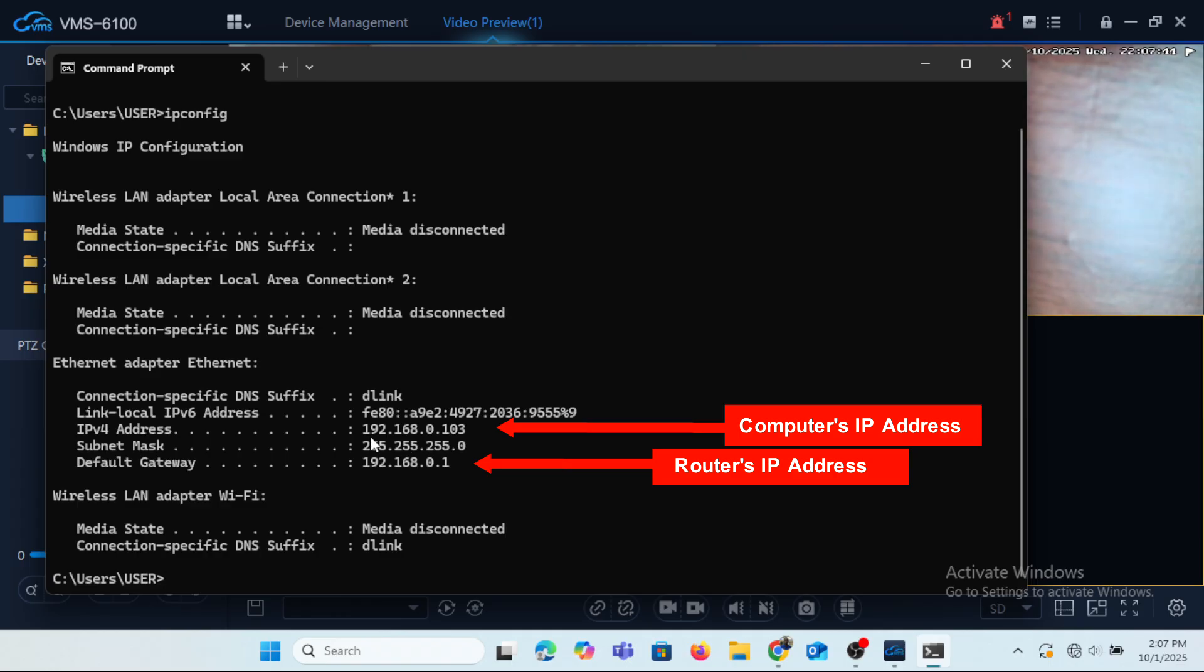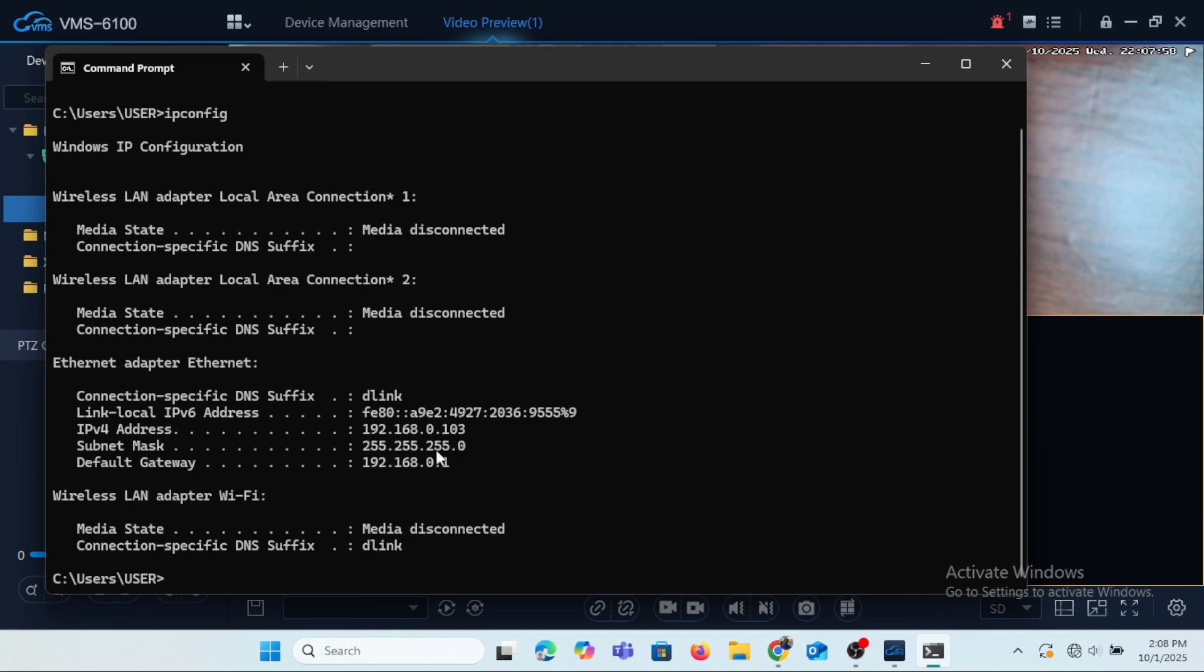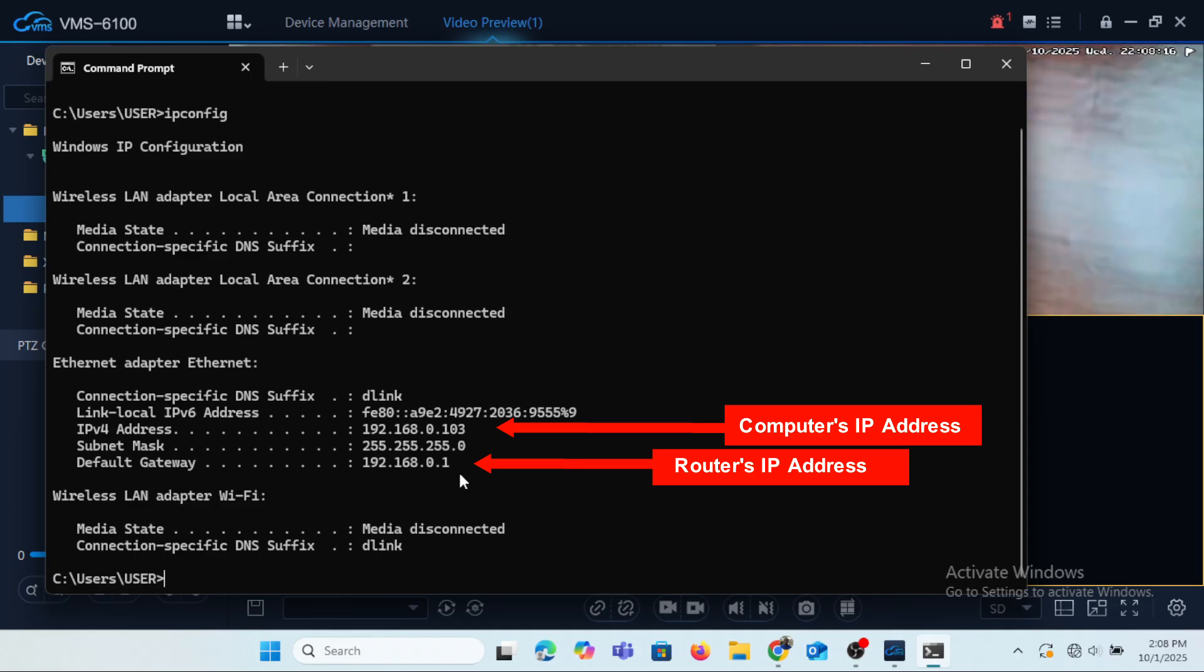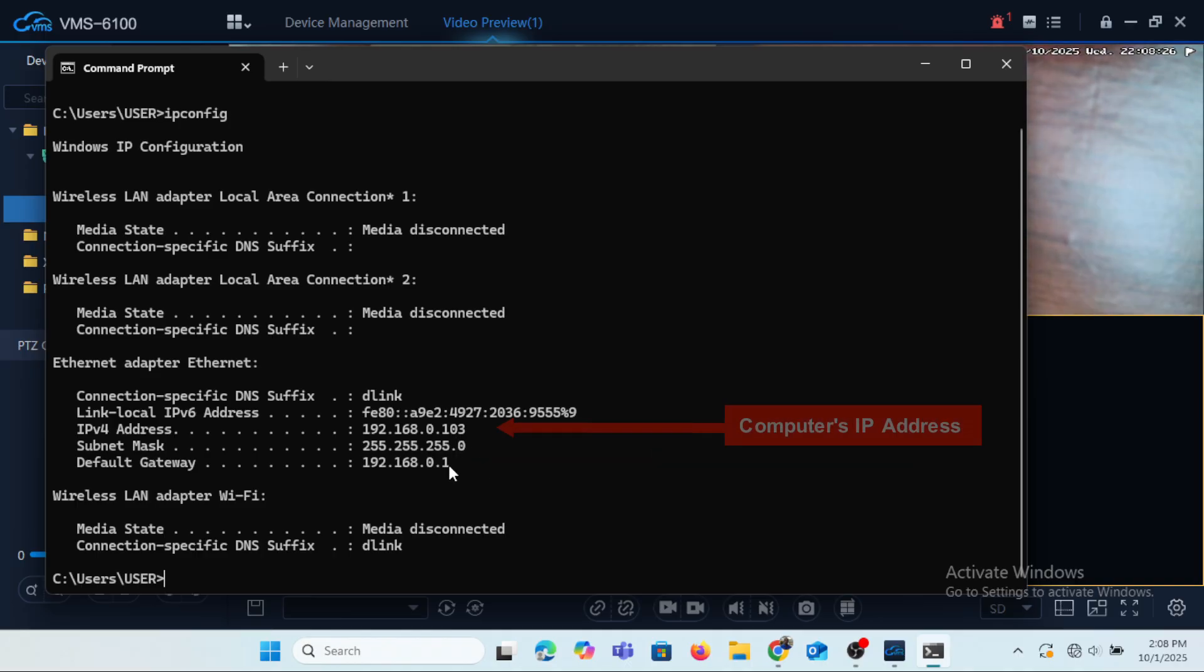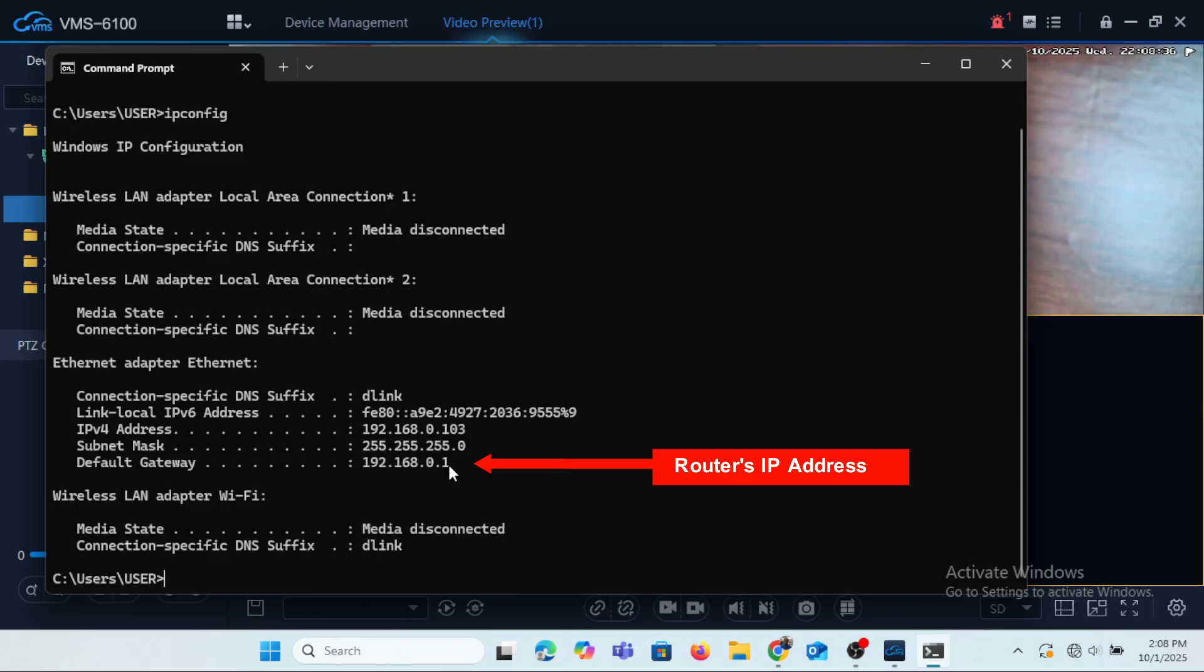192 is the same for the router. The 168 is also the same for the router, that is between the computer and the router. The zero and the zero, they are the same. So it means that the router and the computer are on the same local area network. The last figure which is 103 for the computer and one for the router, the unique identity of the computer and the router respectively. The computer acquired its IP address from the router because the router is what is generating the automatic IP addresses for the devices that are connected to the router.